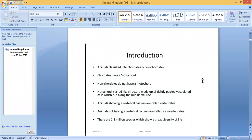What is the difference between chordates and non-chordates? Chordates have a notochord; non-chordates do not have a notochord. What is meant by notochord? A notochord is a rod-like structure made of tightly packed vacuolated cells which run along the mid-dorsal line.